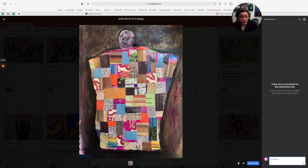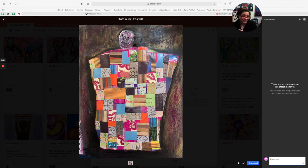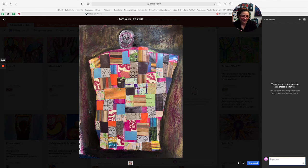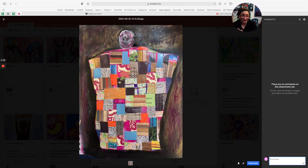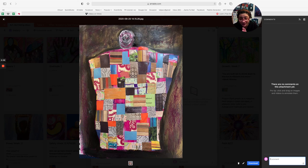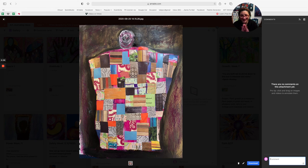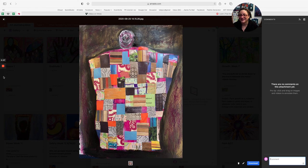If you want to art journal with us, we meet every Thursday evening, 6 p.m. Mountain Time. And I will put a link with this article. All right. Happy New Year. Happy art making. I'll see you soon. Happy New Year.